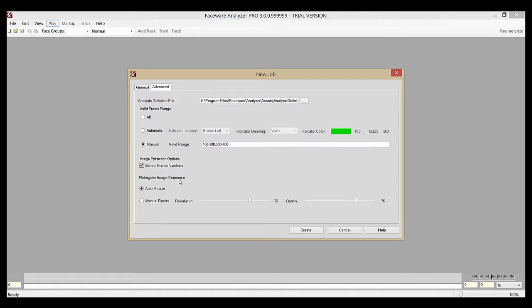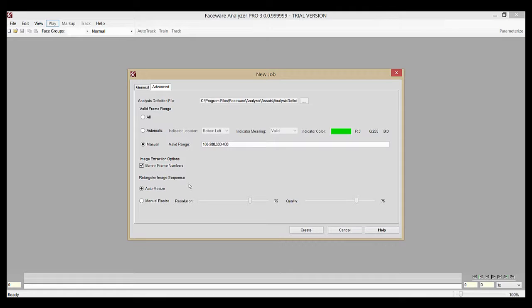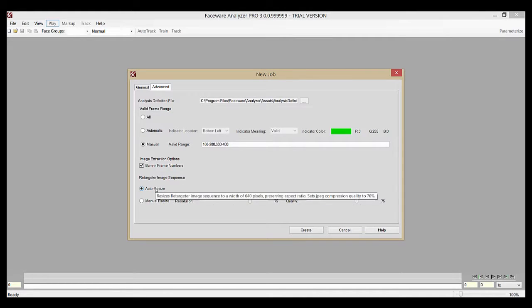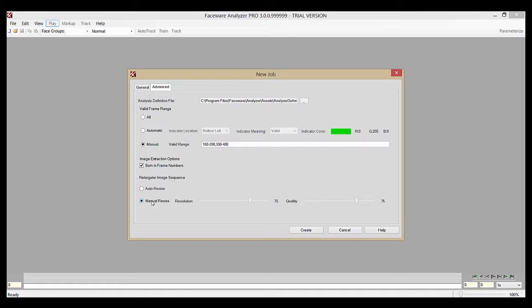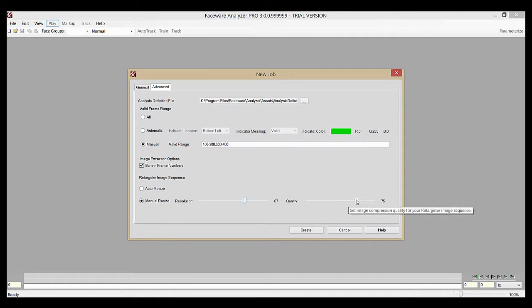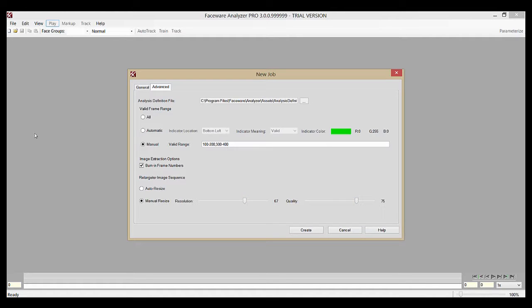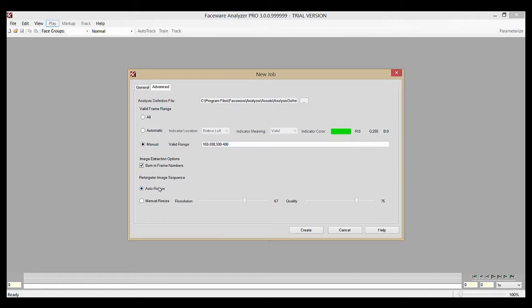The final option section is the Retargeter image sequence. Analyzer generates a low resolution image sequence for use in Retargeter, but sometimes the image sequence can cause a drop in performance on less powerful computers. So we have the option to make it smaller. You can select manual resize and move the sliders. We have one for resolution and one for quality. This option is almost never used however. In nearly every case, leaving auto resize selected will be sufficient and will be fine for when you're using Retargeter.